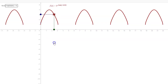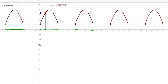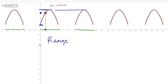For the domain you'd go from here to here, then here to here, and here to here, listing all of those with a union. The range — the blue — is really easy because it's periodic and the same every time. No graph starts until we get to one, and it ends at four. So the range is simply from one, included, to four, included. That's your domain and range for that particular graph.